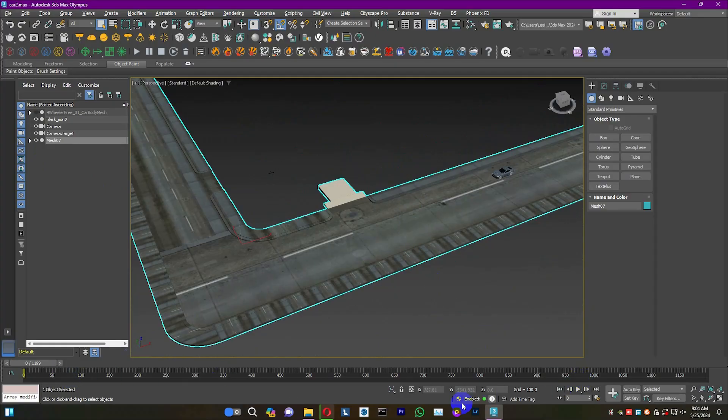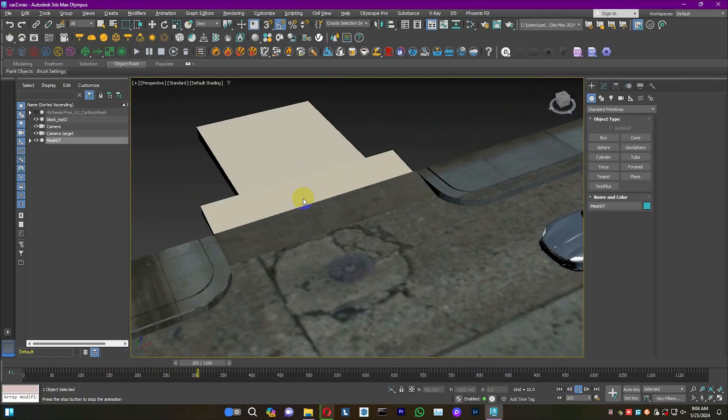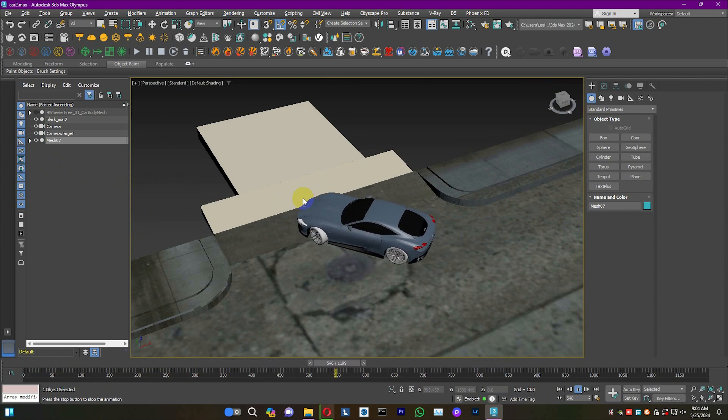Here's the complete model animation in Max. Let's reverse it and start from the beginning.